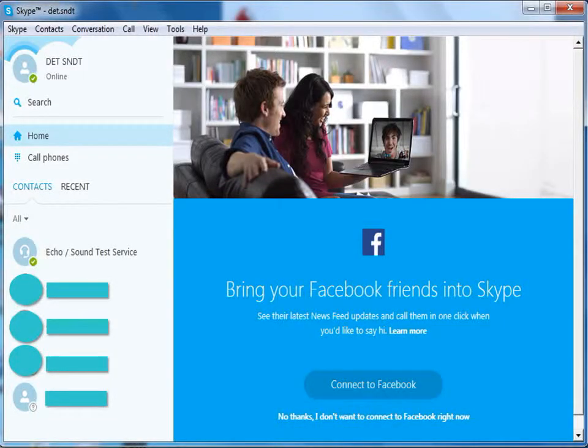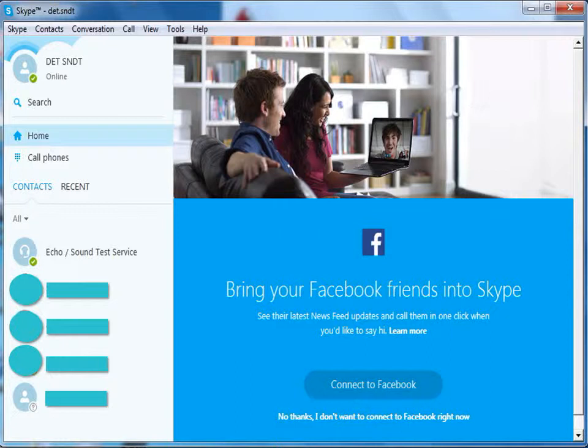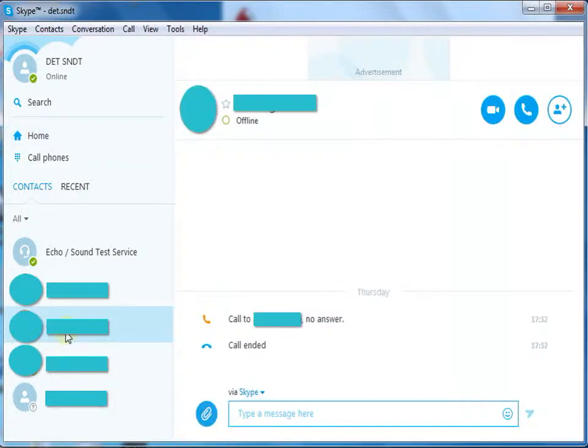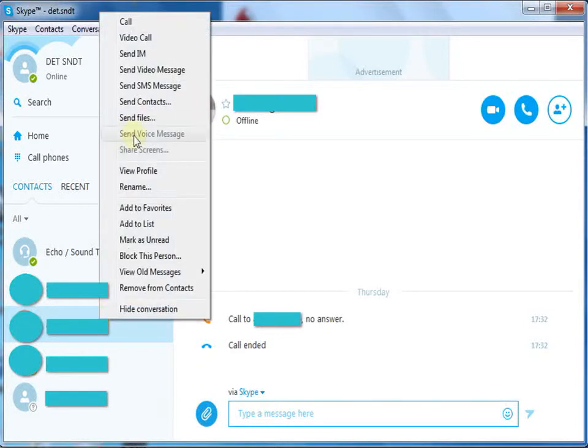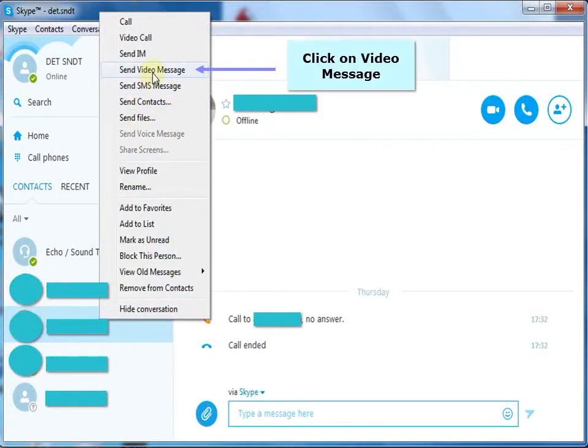Let us see how to send a video message to your contact. Click on offline contact, right click and click on video message.